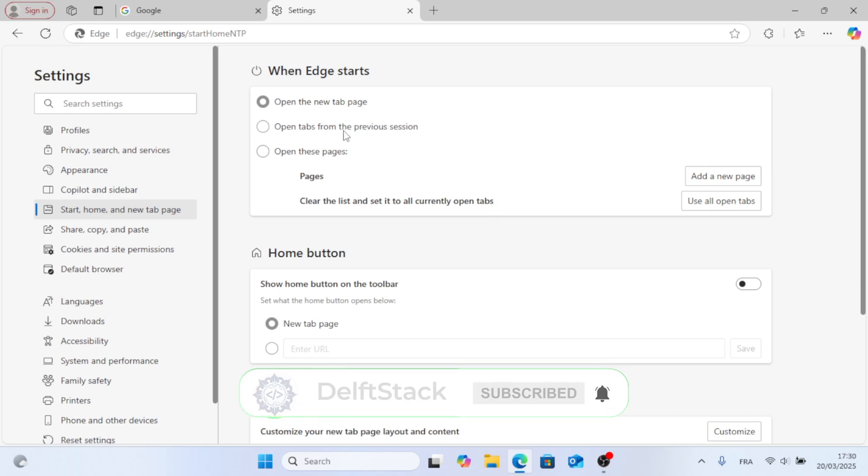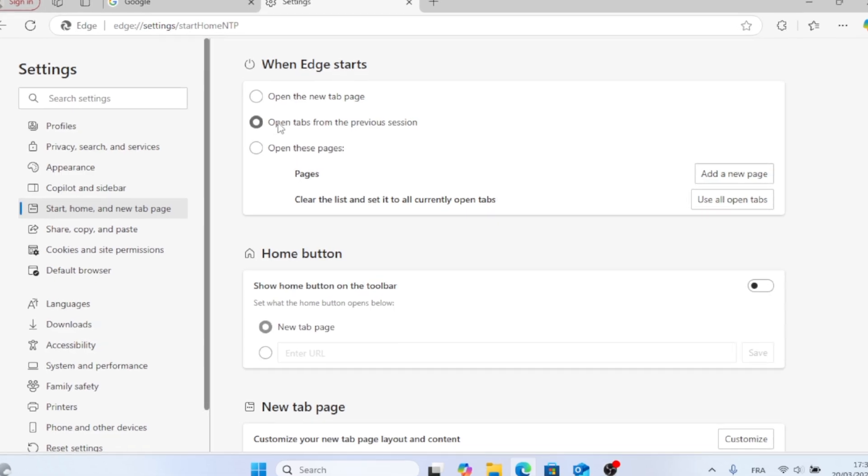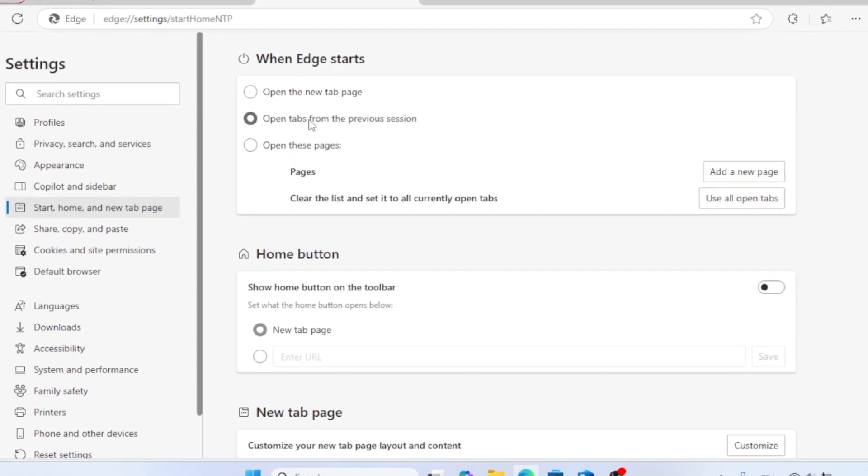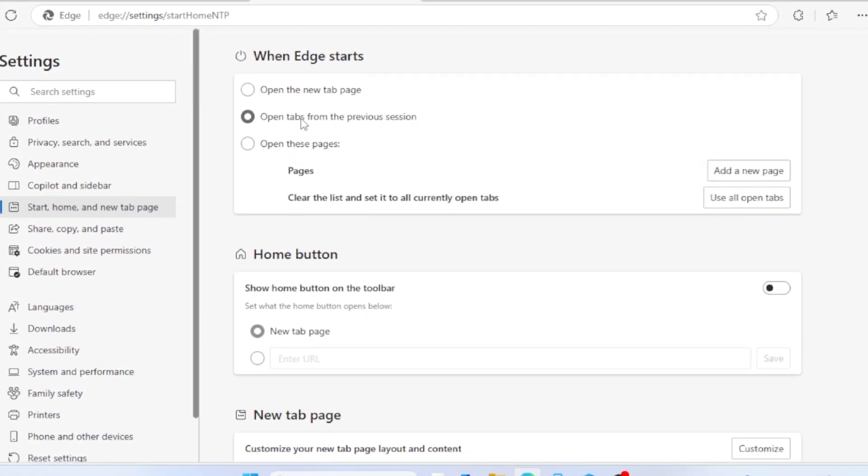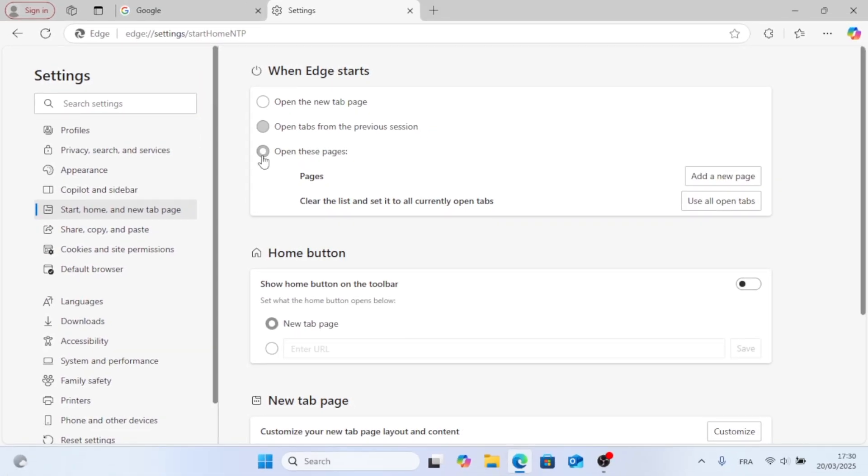Unless, of course, you have open tabs from the previous session. In that case, it will just relaunch the tabs from the previous session.